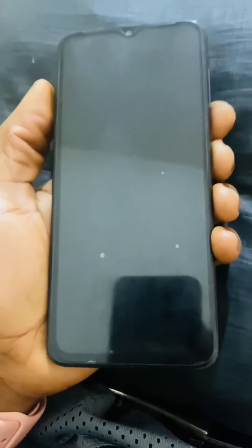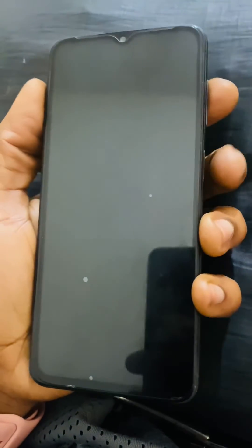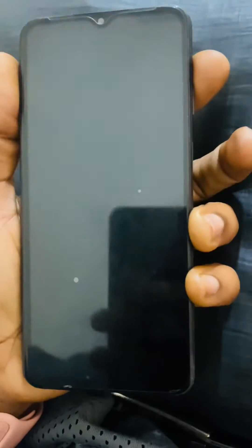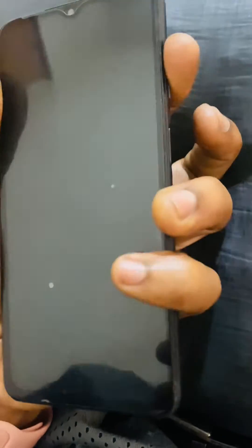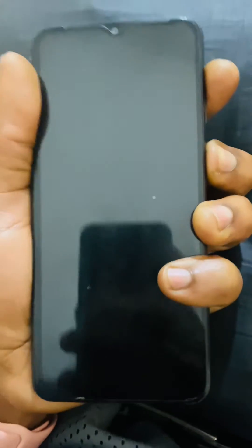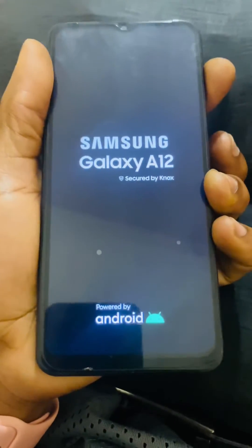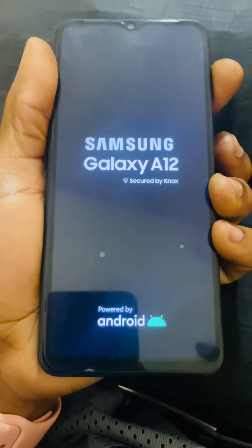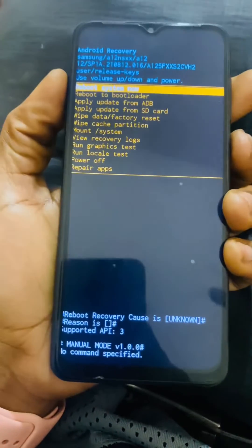So when the phone goes off, what you're going to do, you're going to click the power key and the volume up key. You hold the volume up key first, then the power key. Then when the phone turns on, you release the power key and hold the volume up key. Then it will take you to the recovery mode, as you can see.